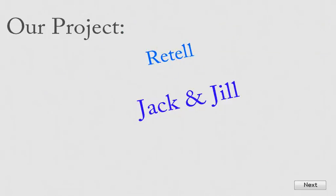Our sample project today will be to begin planning a retelling of the nursery rhyme Jack and Jill.